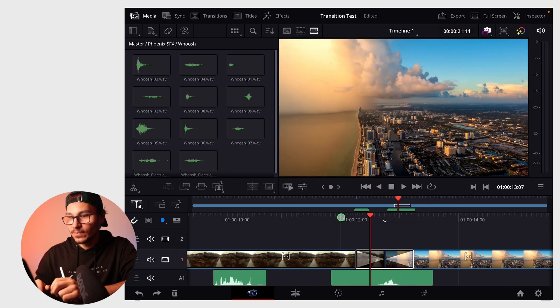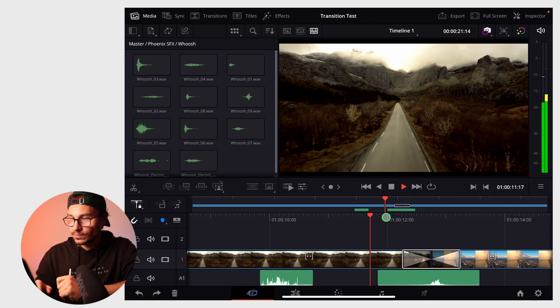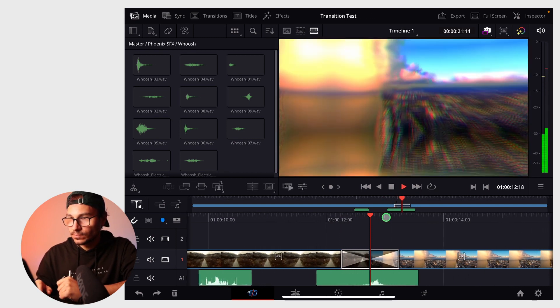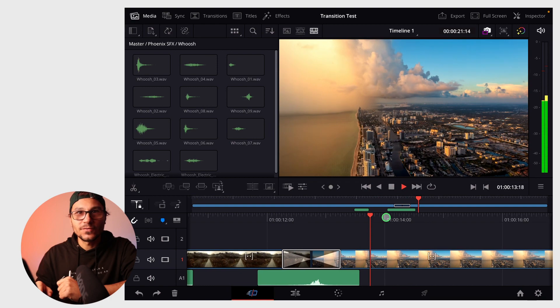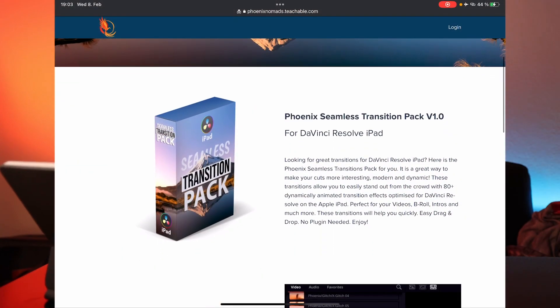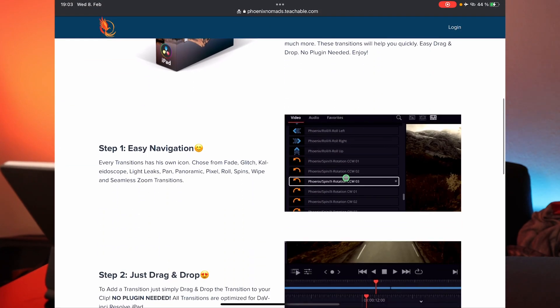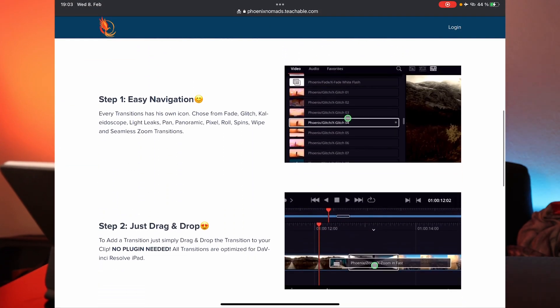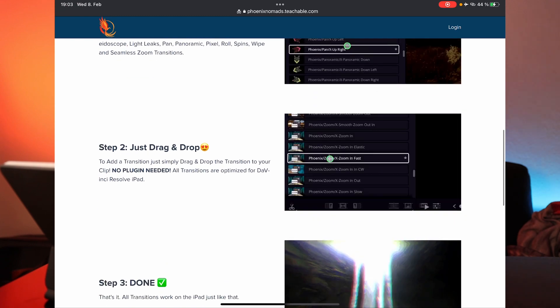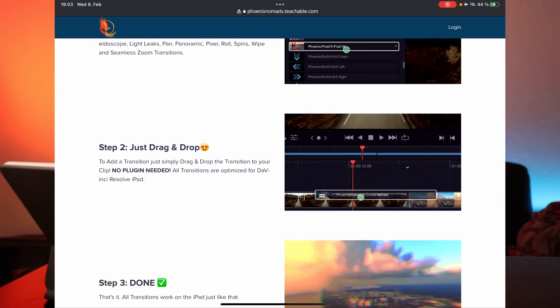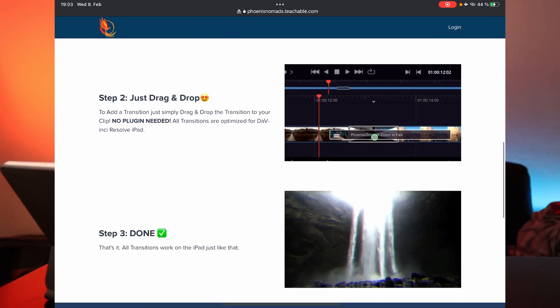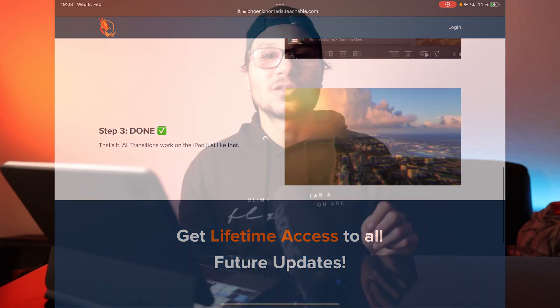If you want this transition pack I created specifically for the iPad, you have two options. First, everyone in the master class gets this as a bonus. If you want to learn DaVinci Resolve, consider becoming a student. Second, we also sell the transition pack separately. For easy, smooth transitions, go to the website. I have a link in the description.